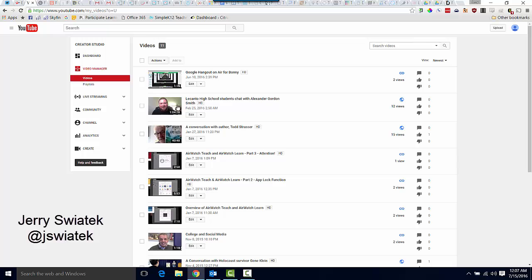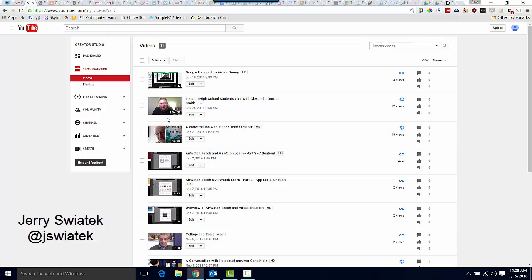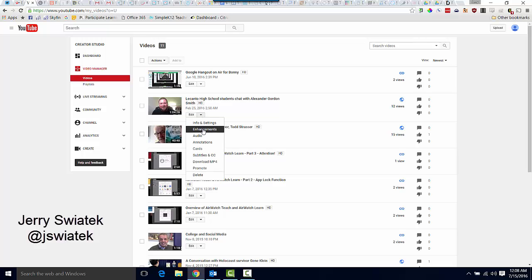Let's say, for example, this video of Alexander Gordon Smith, an author that we Skyped with a while back. Maybe this was the student that we didn't want to have showing up in our video. All I do is I click on the drop-down, choose enhancements.